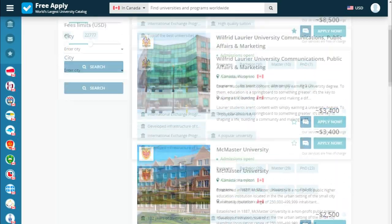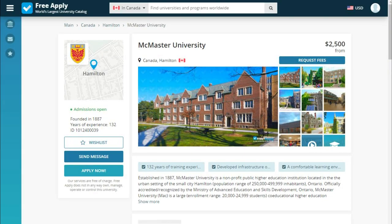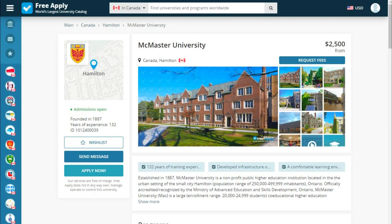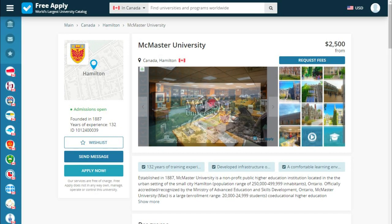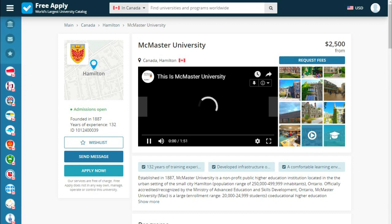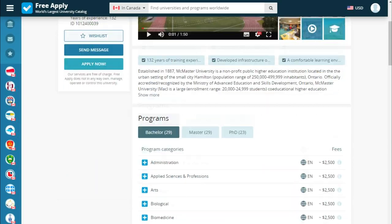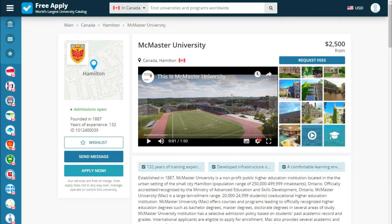Here we see the filtered list of universities. Let's choose one. For example, let's choose this university and see what we have. On this page we can see how the university looks like. We also see a video — it's like a video review by the university showing what they can offer you. Below we see what the university is proud of and a short story about it, along with information about founding year, years of experience, and quick action buttons: wish list, send message, or apply now.